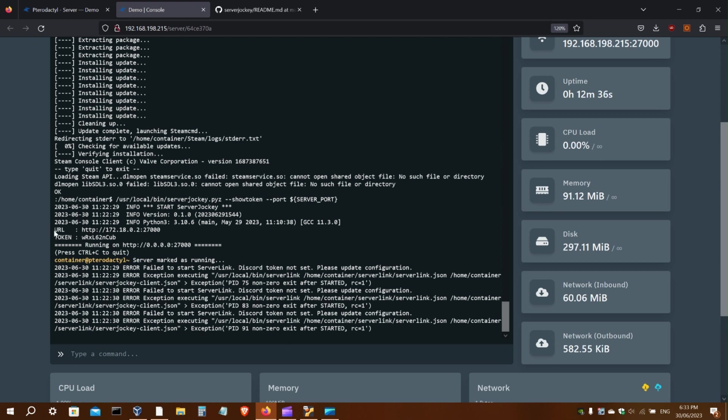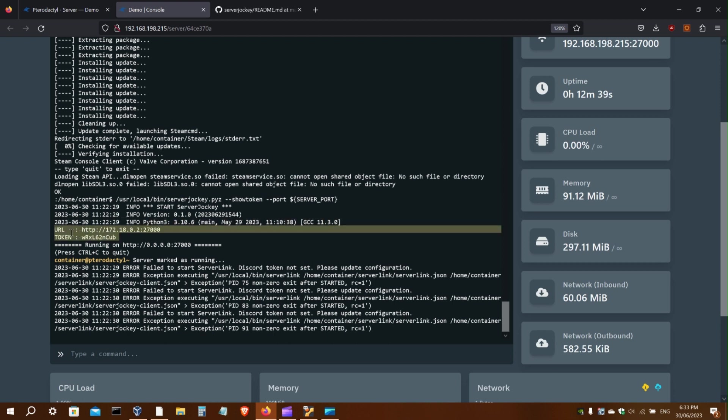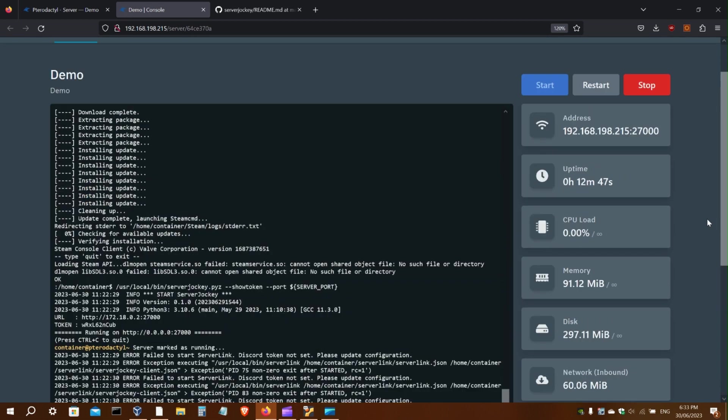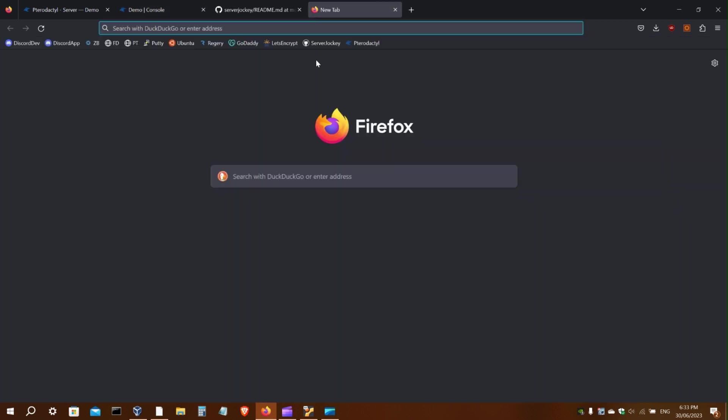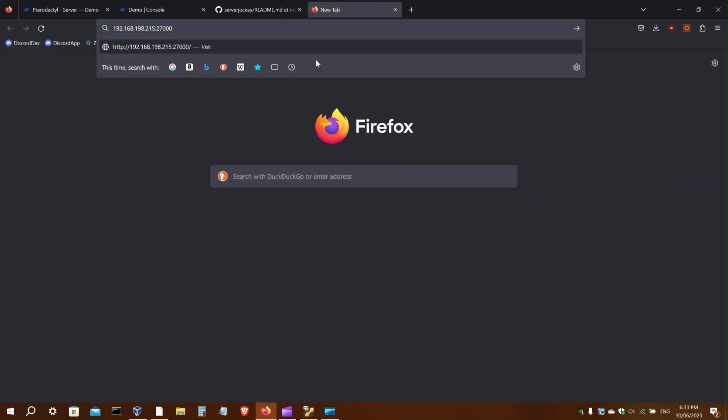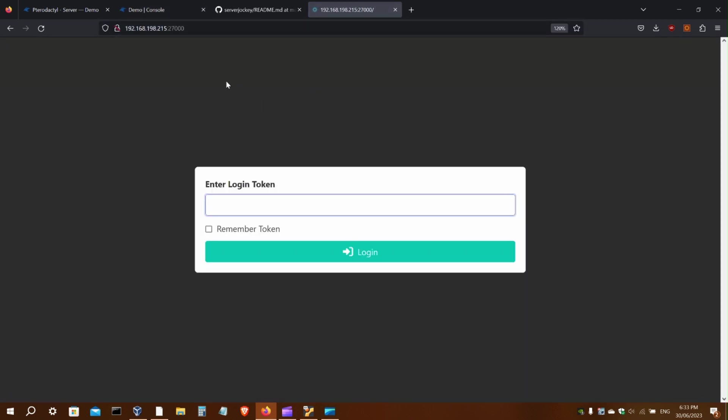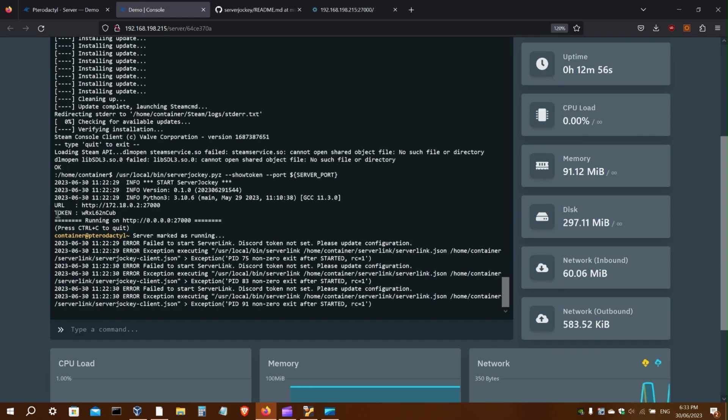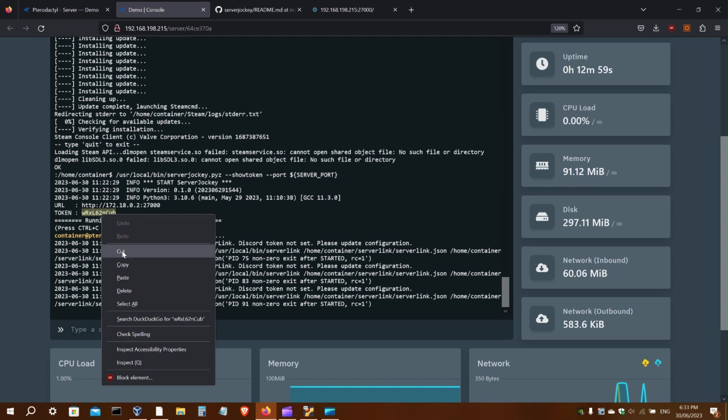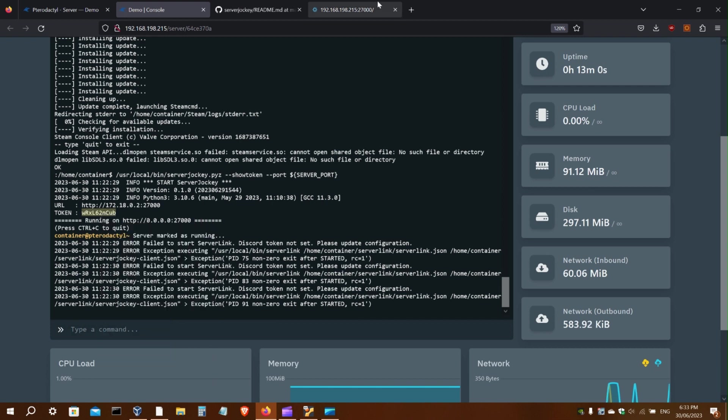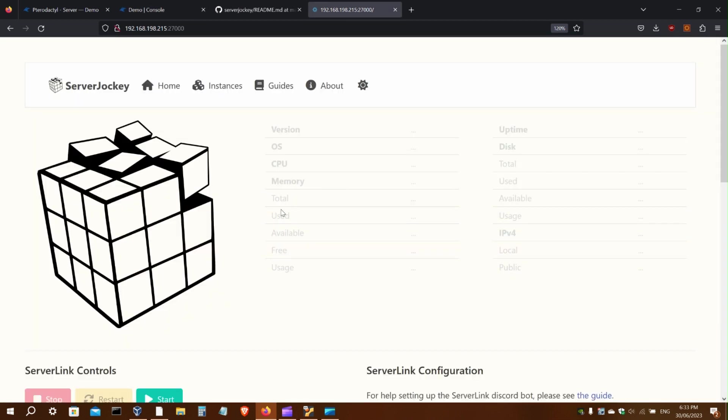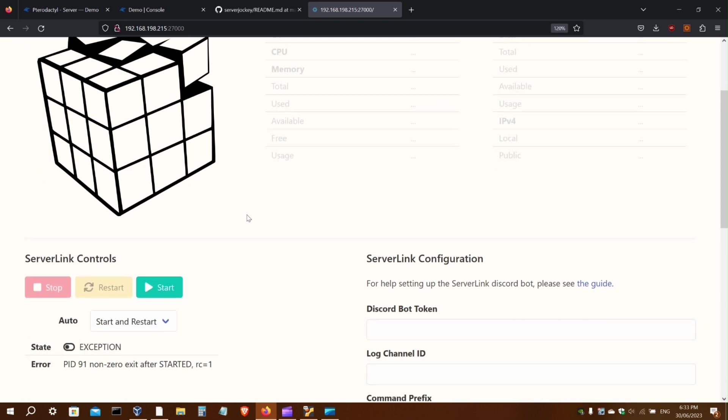Again, we'll see the URL and login token. The URL will contain the IP of the Docker container, so instead just use the address that Pterodactyl gives you. You will find the login token for the web app in the console as well. And there we go.